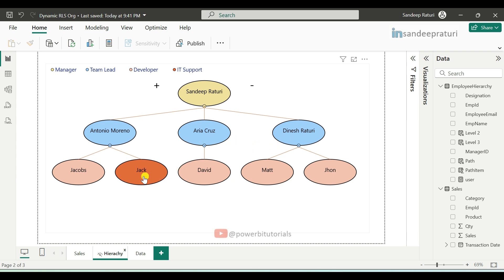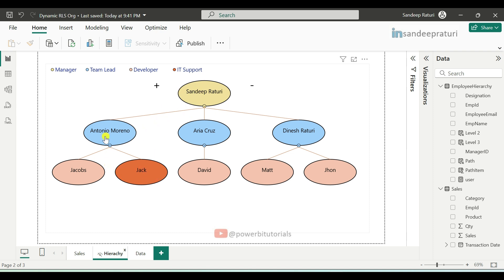Under them we have developers and IT support employees. Jacob and Jack report to Antonio, David reports to Aria, and Matt and John report to Dinesh. So we have three levels of hierarchy: manager, team lead, and developer/IT support.